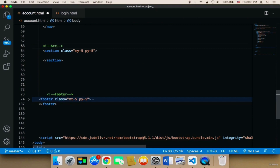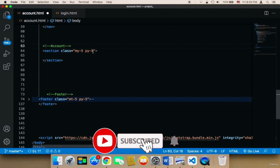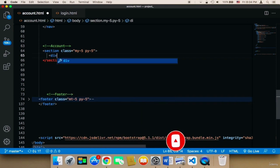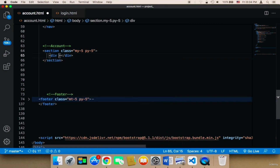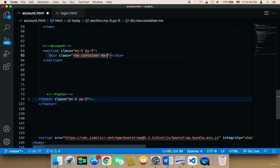Instead of login I'm going to say account. The section will have margin top and bottom of five and padding top and bottom of five. Inside the section I need a div with a class of container and row, along with margin-auto and margin-x-auto — margin right and left auto.